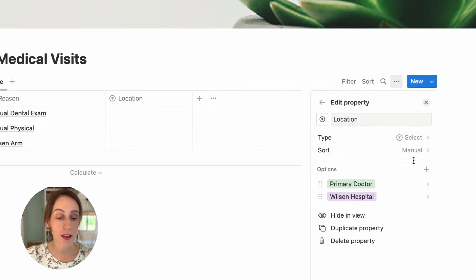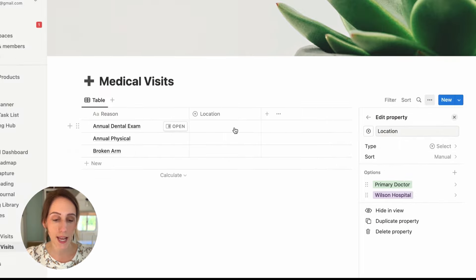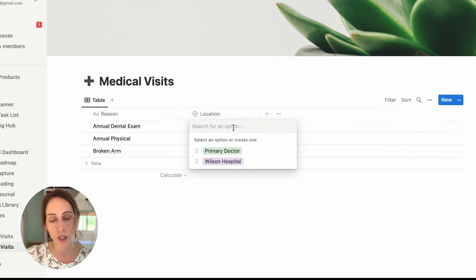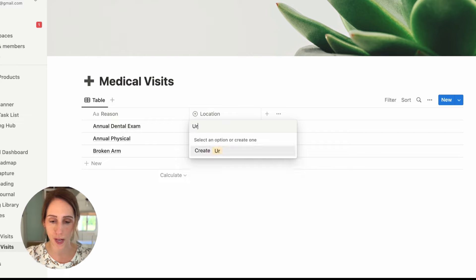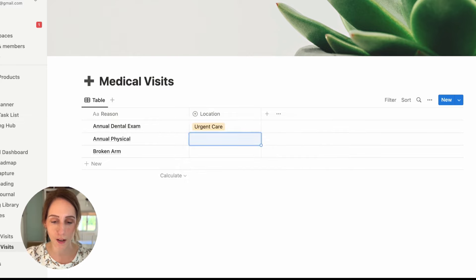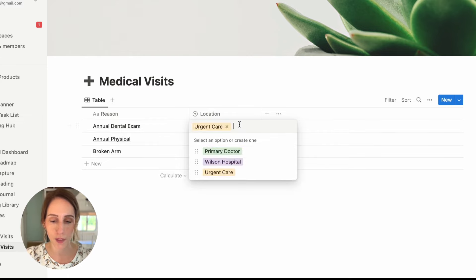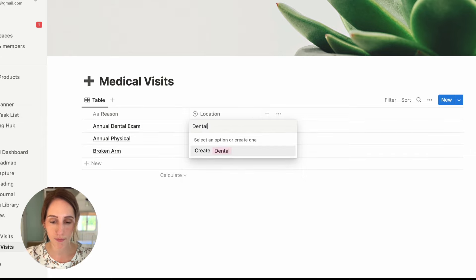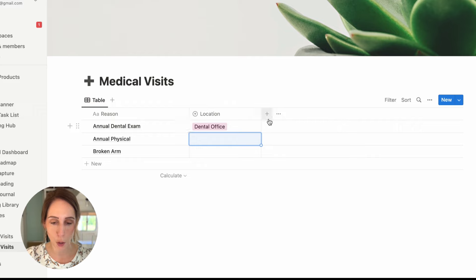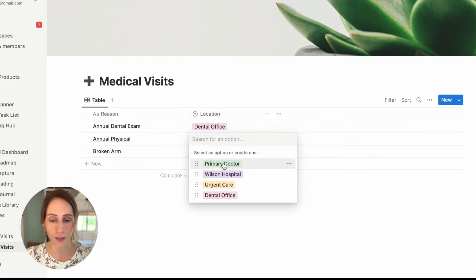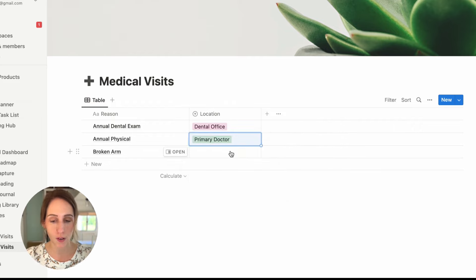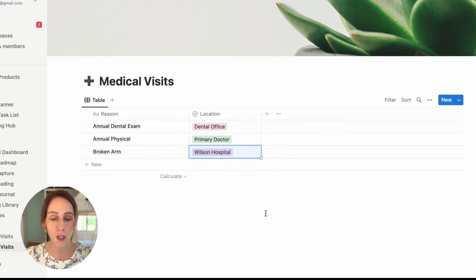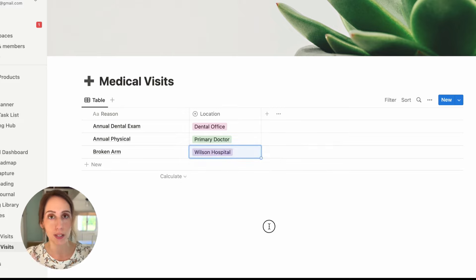And the other place that you can add tags is if you click in the cell itself, you can either search for an option or you can create one. So let's just put in urgent care. And we also need a dental office. So now we can choose dental office for that annual dental exam, annual physical was at the primary doctor, broken arm was at the hospital. So you can see how that works.